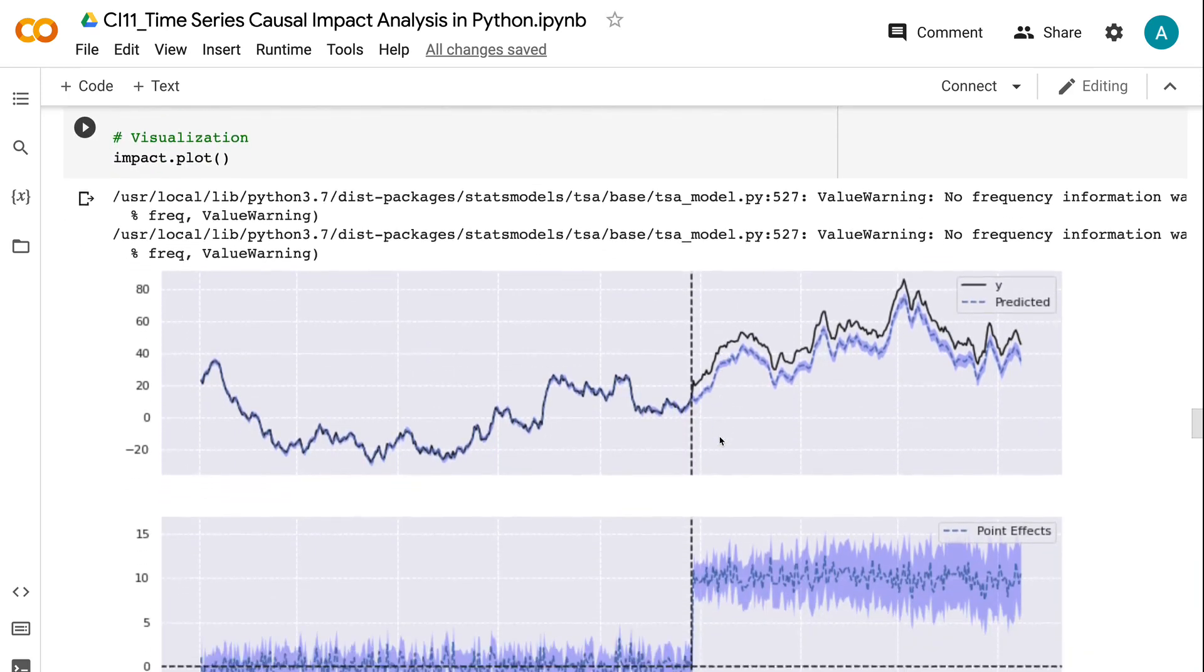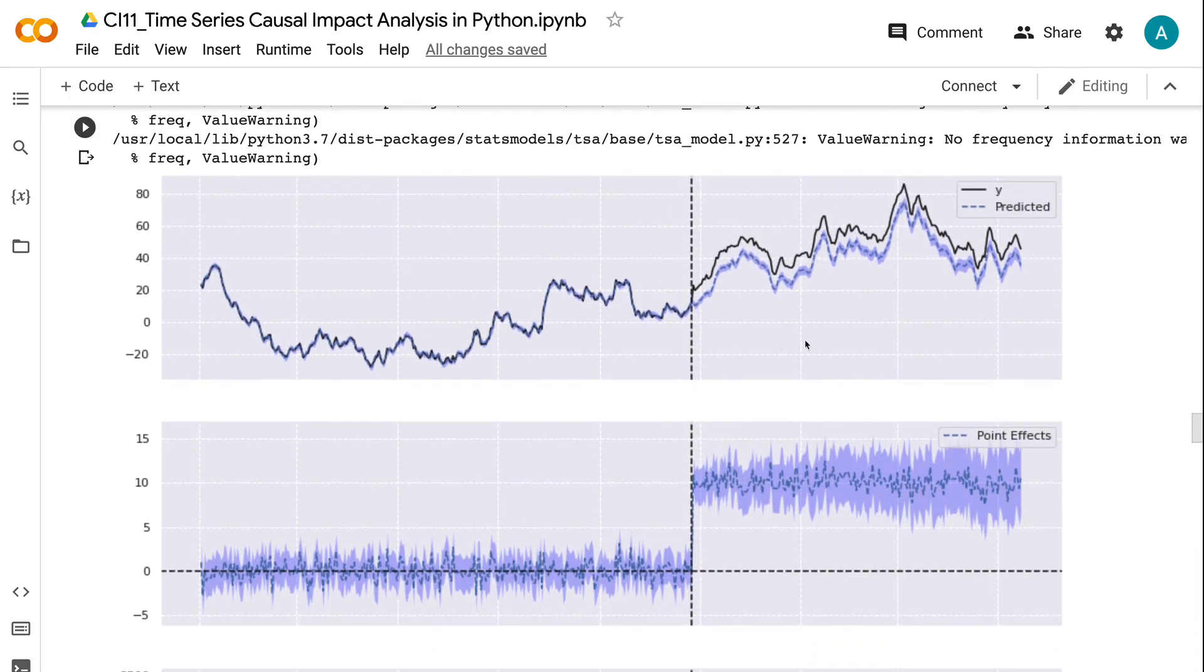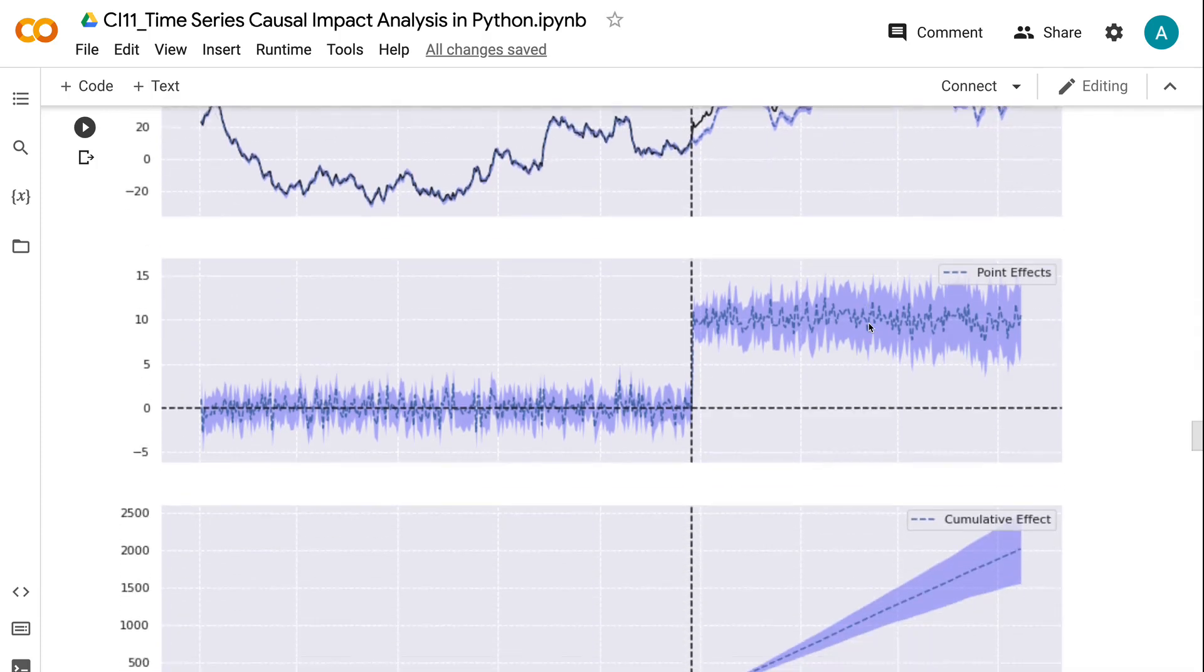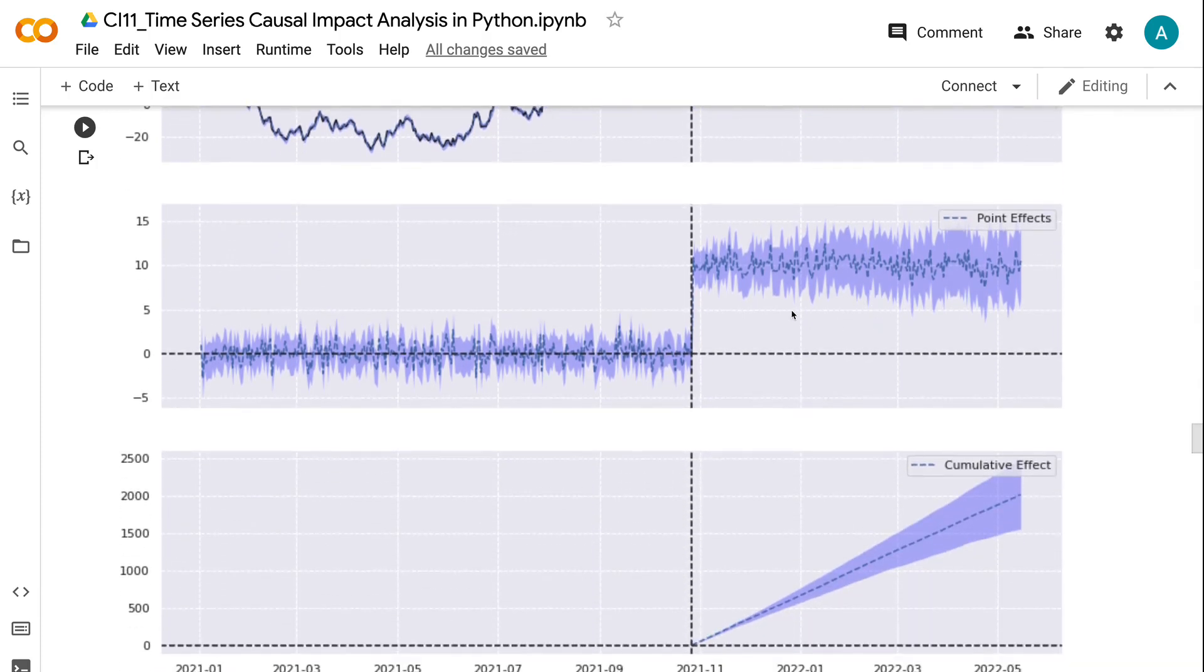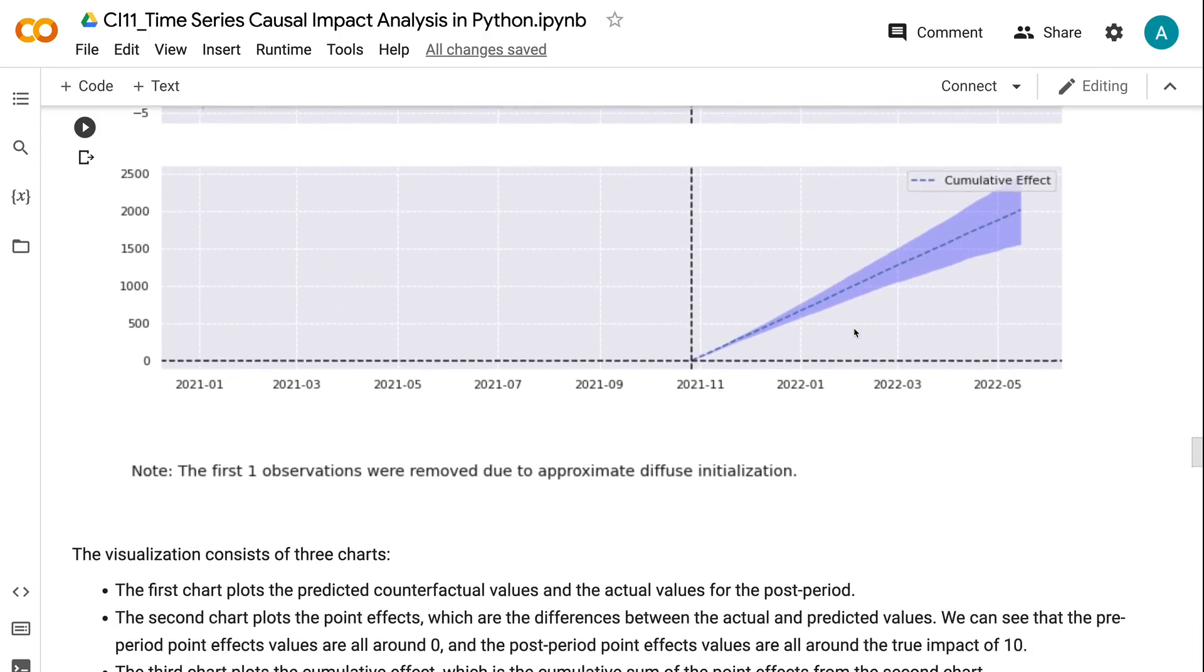The first chart plots the predicted counterfactual values and the actual values for the post-period. The second chart plots the point effects, which are the differences between the actual and predicted values. We can see that the pre-period point effects values are all around 0, and the post-period point effects values are all around the true impact of 10. The third chart plots the cumulative effect, which is the cumulative sum of the point effects from the second chart.